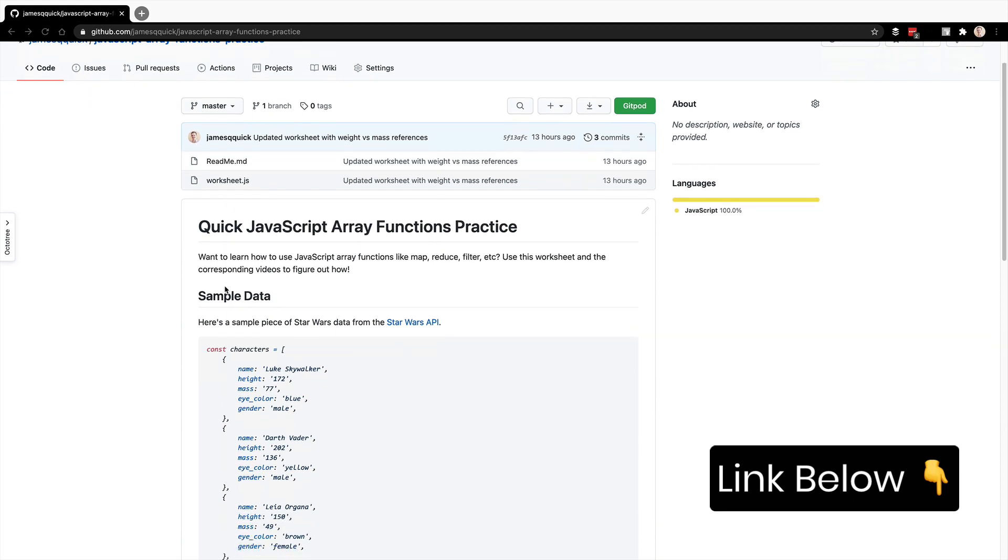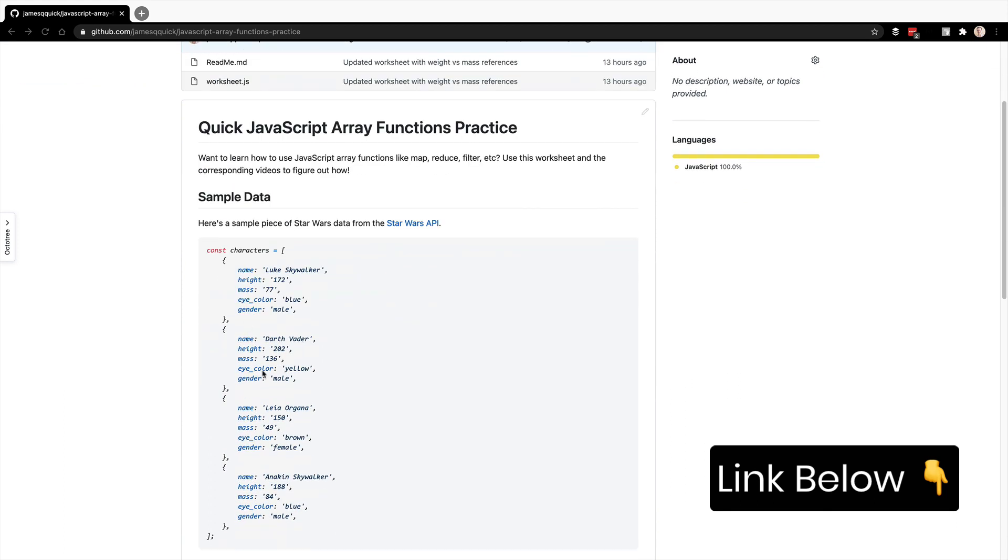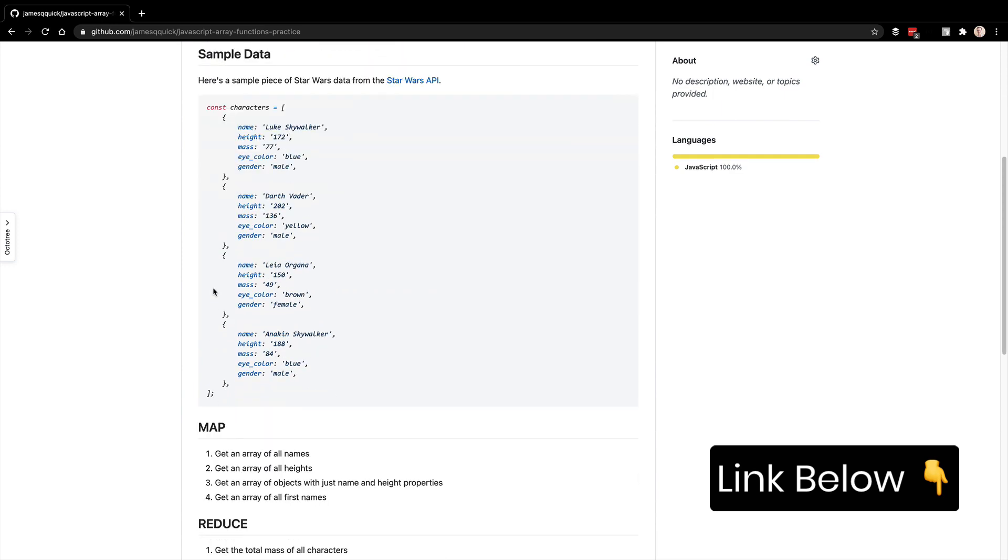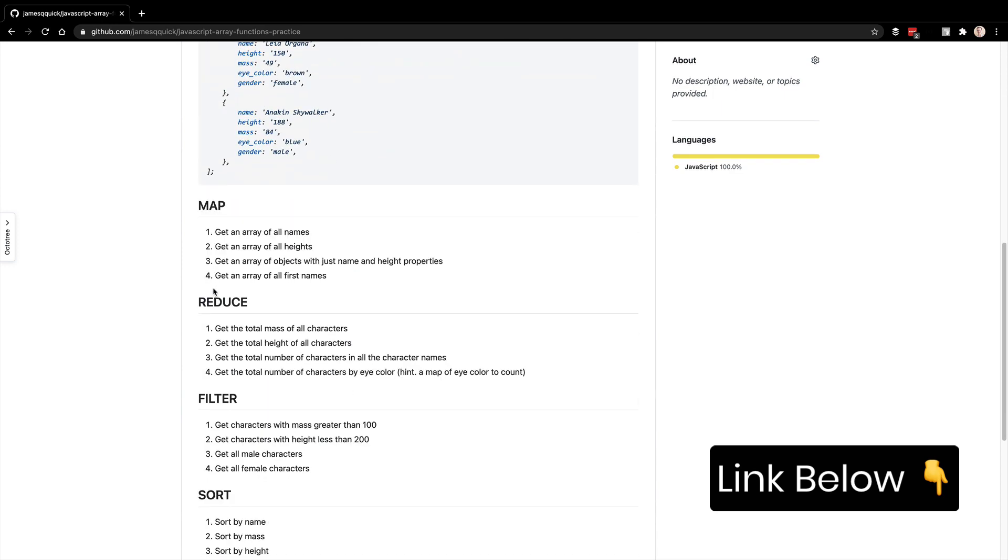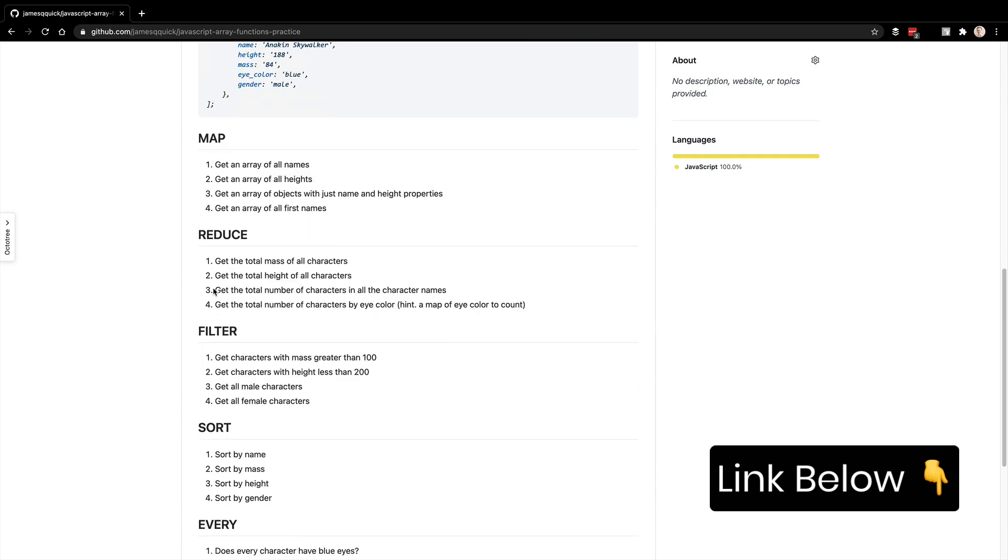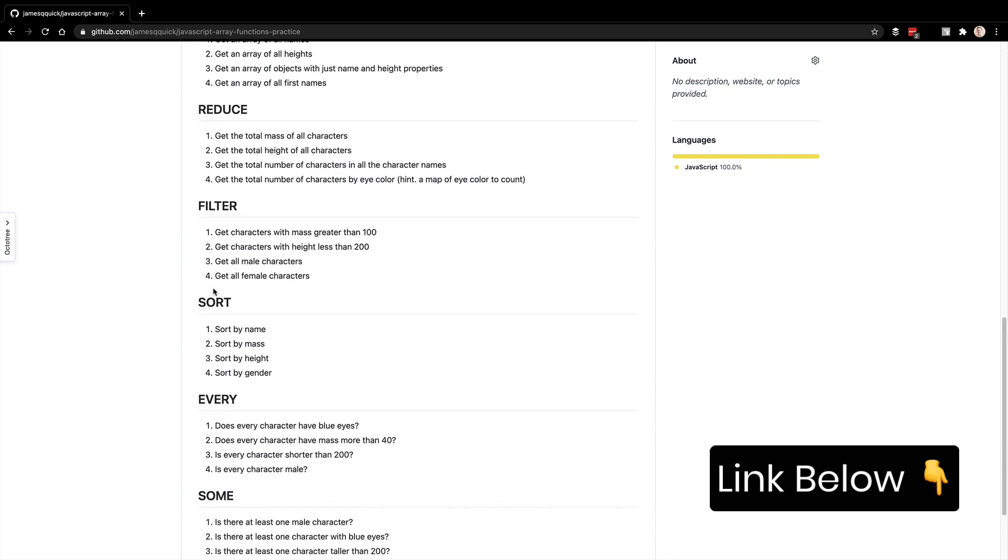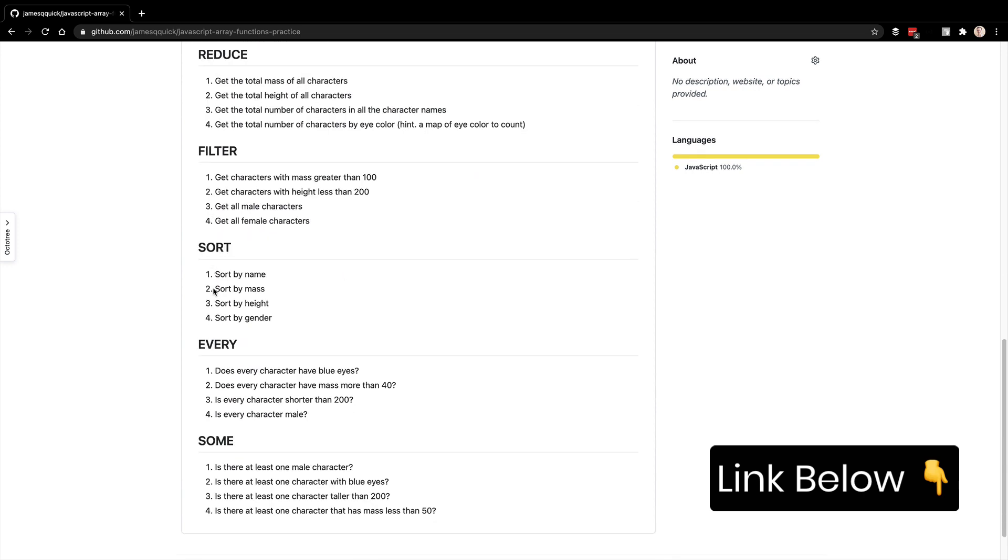So inside of that worksheet, you'll have some sample Star Wars character data that we're going to work with. We're going to walk through in these different videos map, reduce, filter, sort, every, sum, and then maybe we'll add some extra videos to this on the end if you're interested.